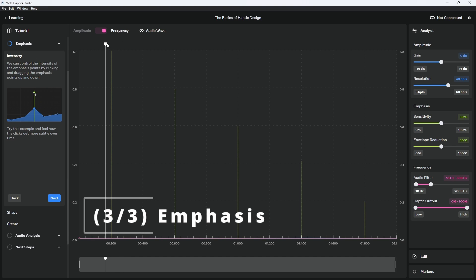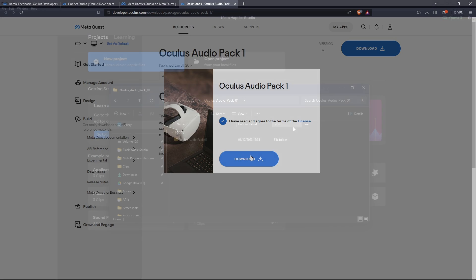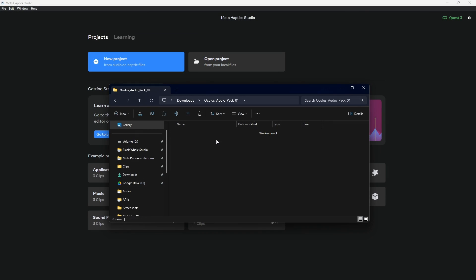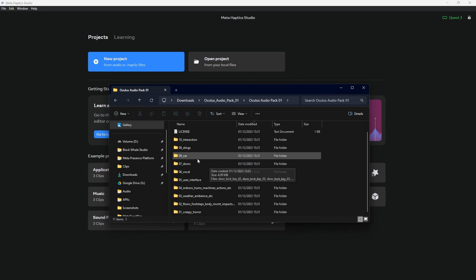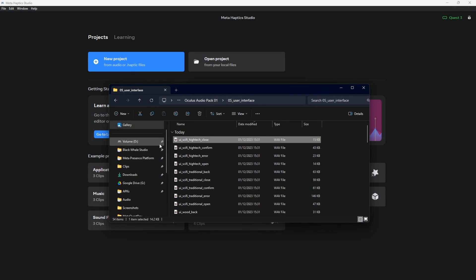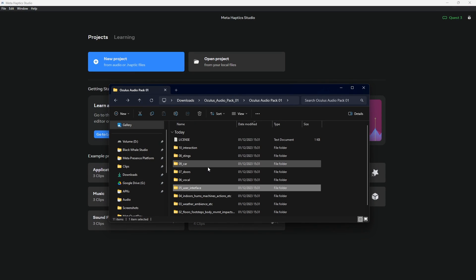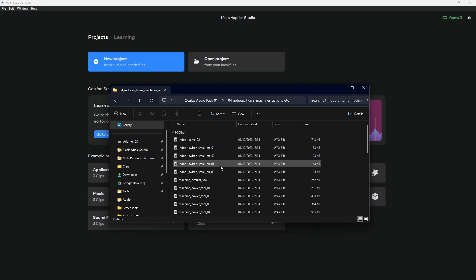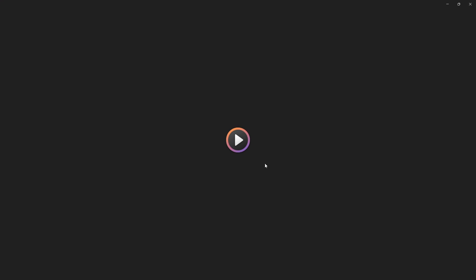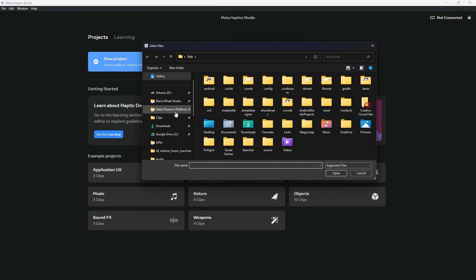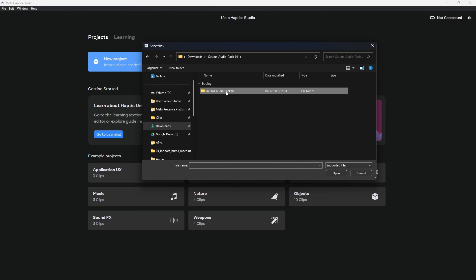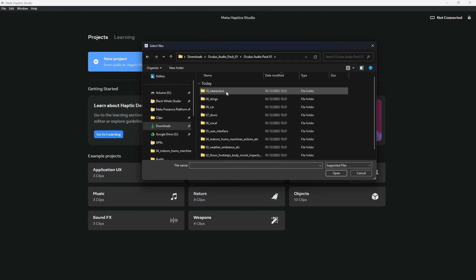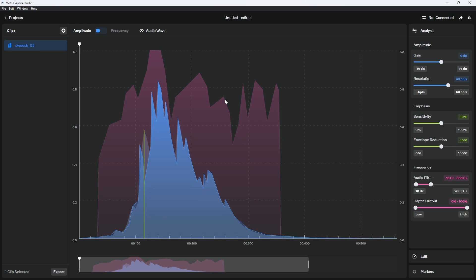After learning the basics, I think we are ready to create our first project. For that, we can first download an audio pack from Meta that contains different sound files. We get sounds for interaction, user interfaces, things like machines, and much more. After we downloaded and unzipped it, we are finally ready to create a new project inside the Haptic Studio app. Click on New Project and select an audio file that you want to turn into a haptic feedback. We select a swoosh sound that we can then later use for our projectile launcher gameplay.